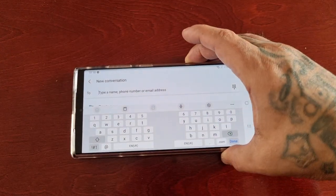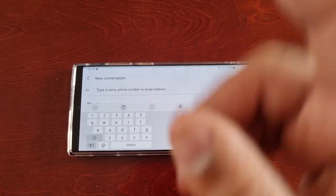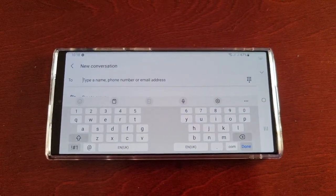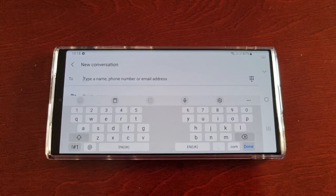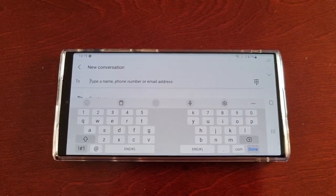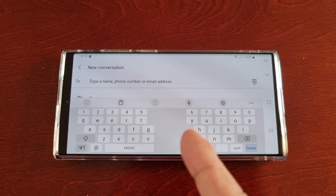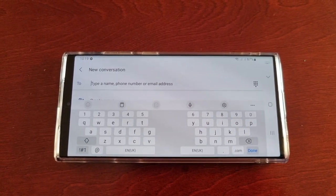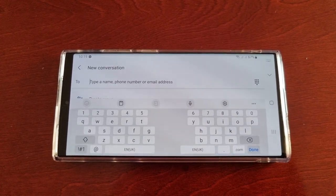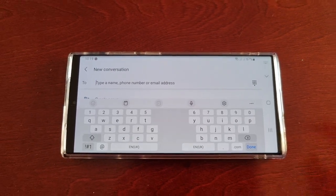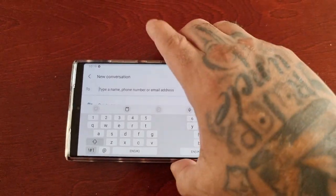So when you open up the keyboard and you rotate the phone, you'll be greeted with the split keyboard. And to be honest guys, I do not like it — trust me, I hate it. So if you're like me and you want to turn this off and enable the standard keyboard, this is the video for you. It's definitely gonna help you out.